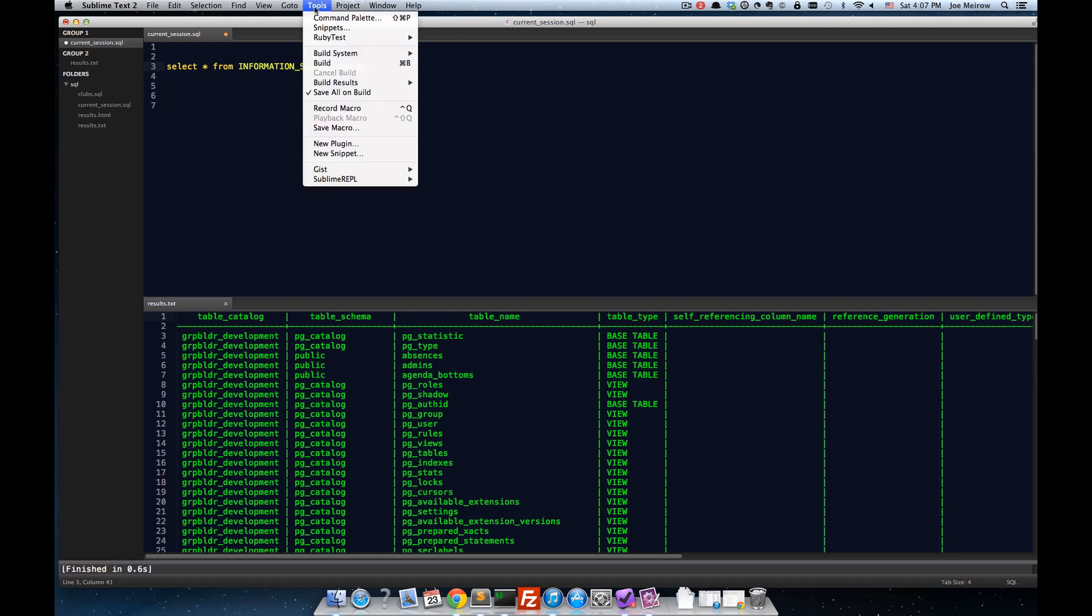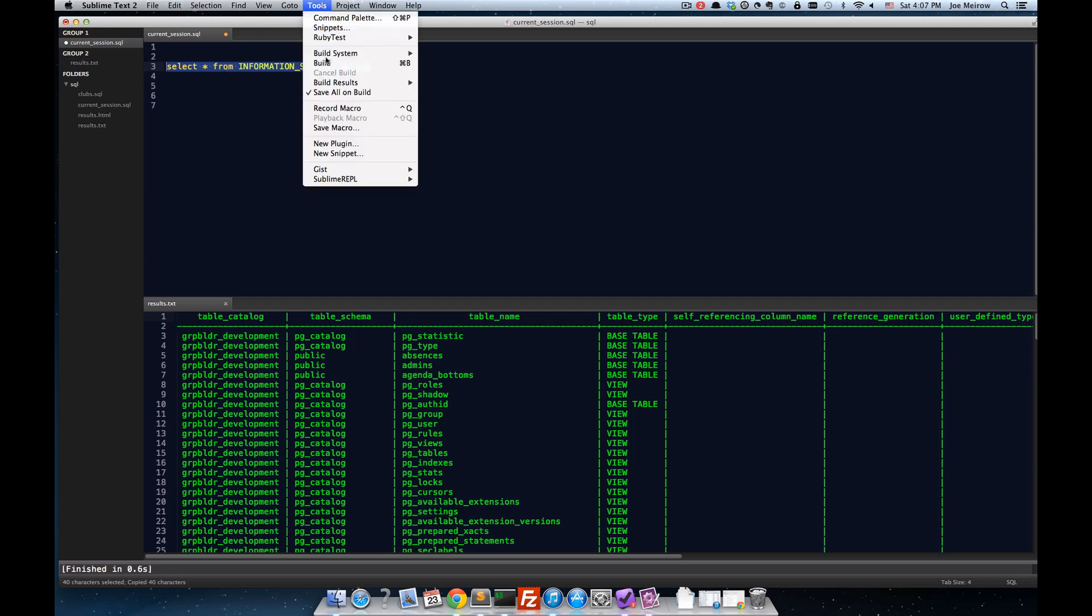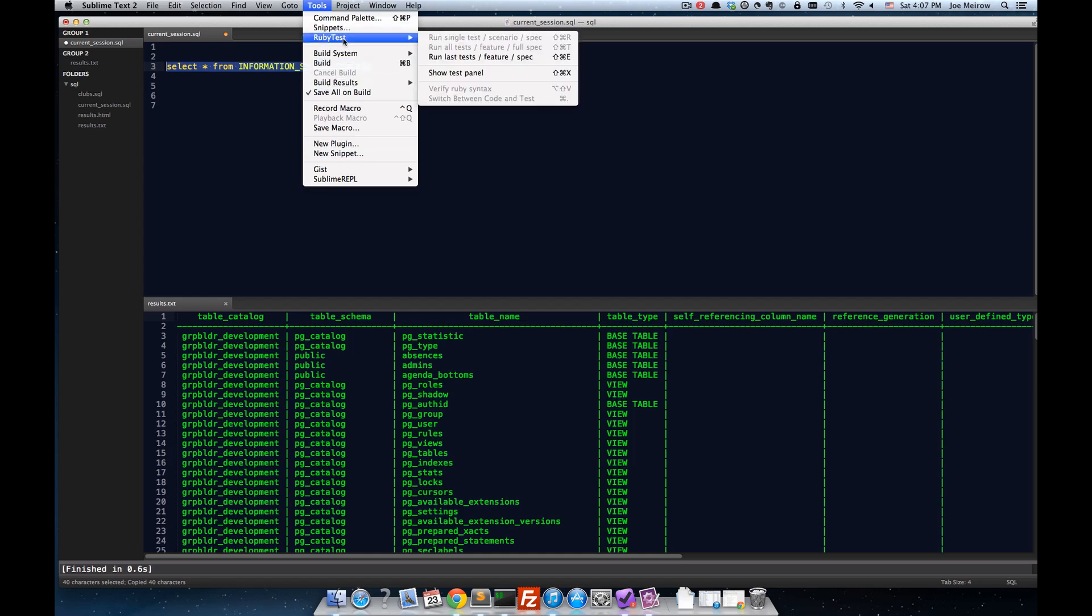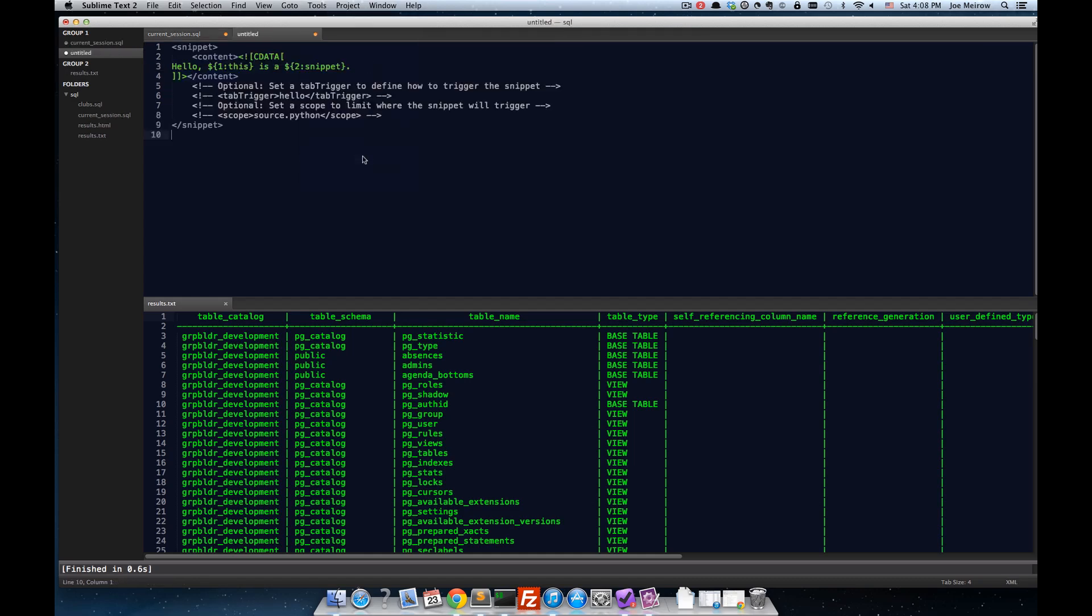And so, I'm going to go ahead and go into Tools. In fact, first, I'm going to copy this into the clipboard. And I'm going to go down to Snippets, New Snippet.